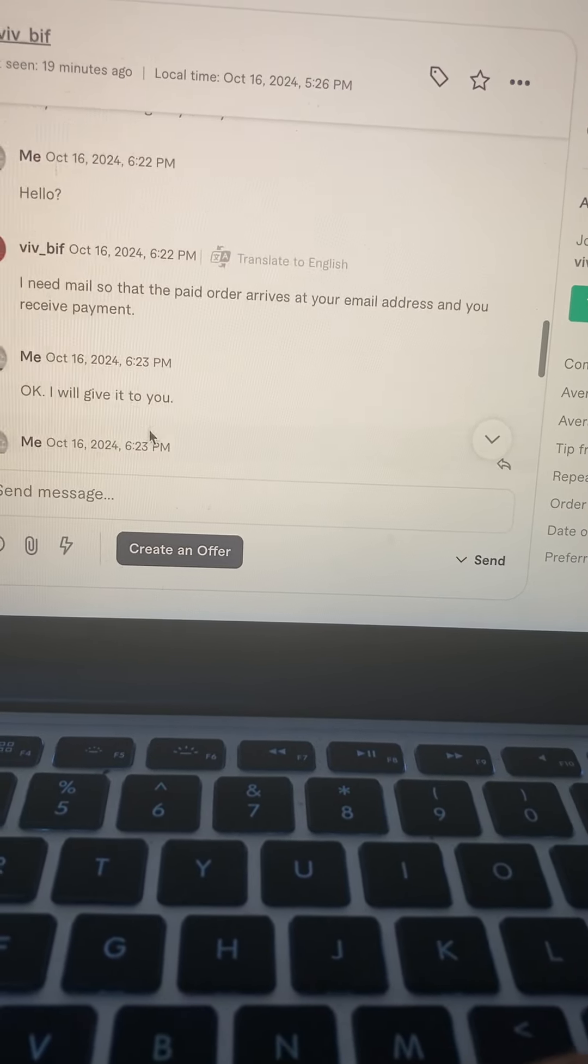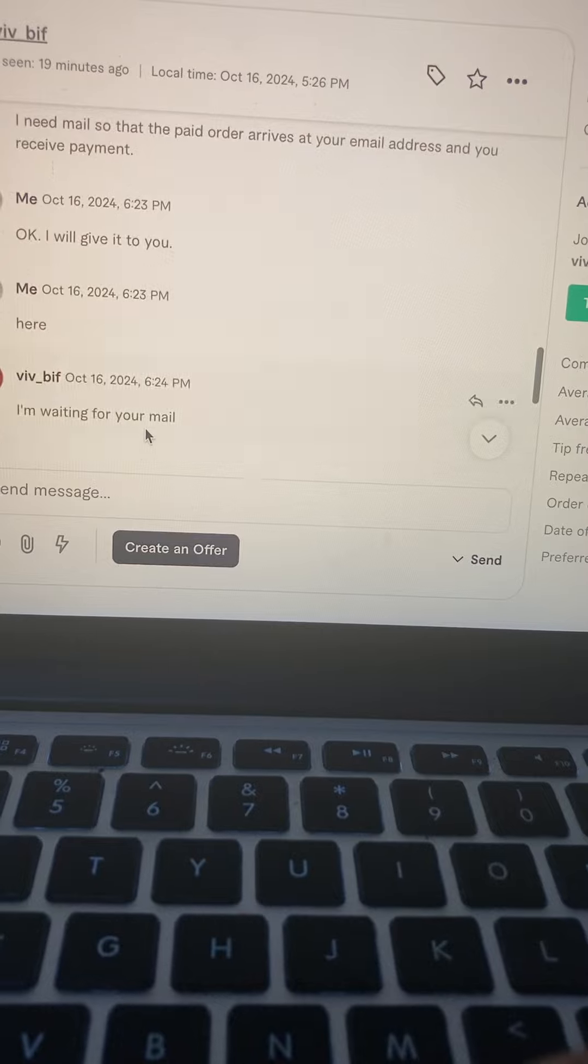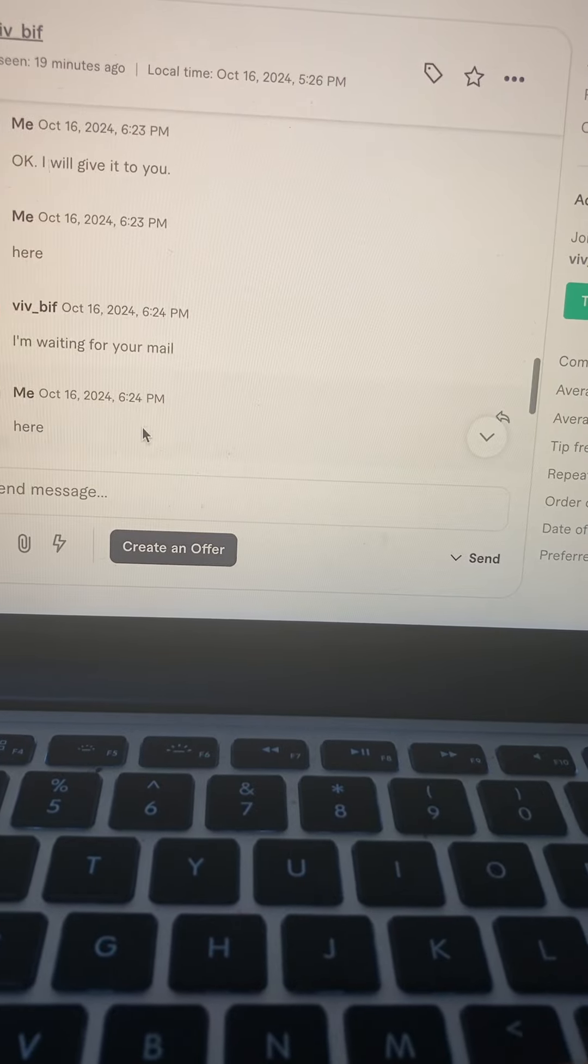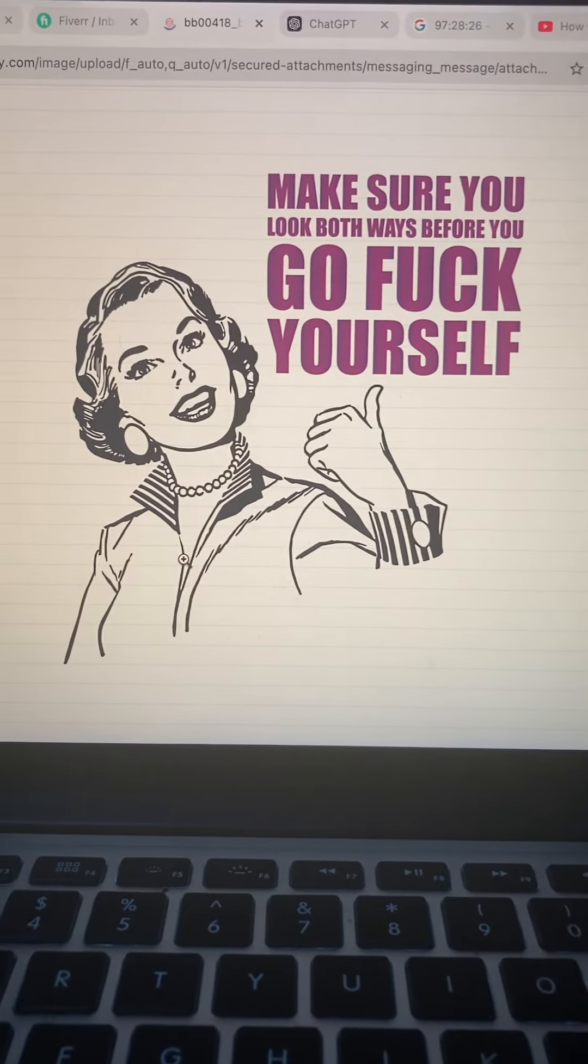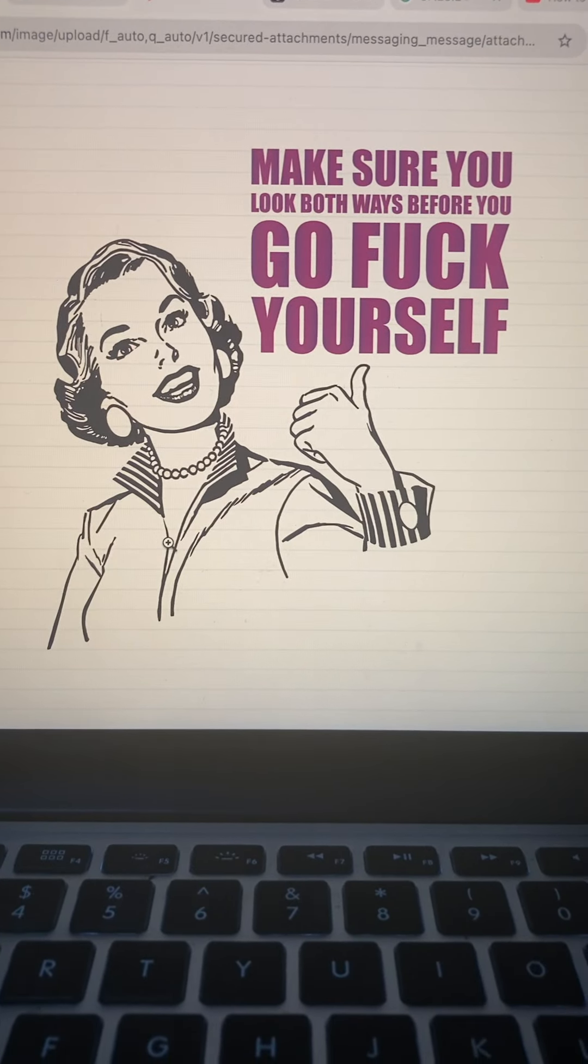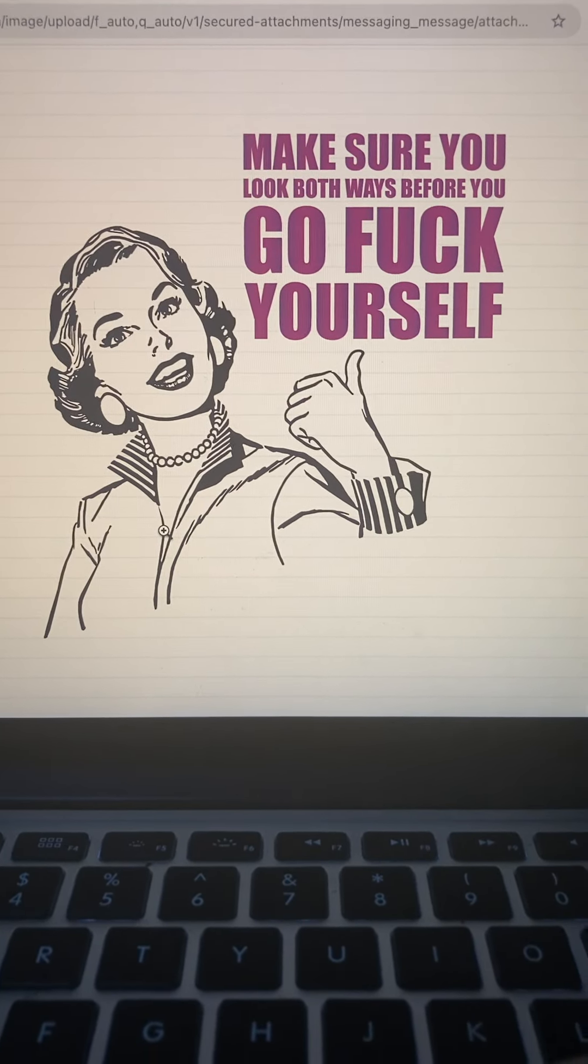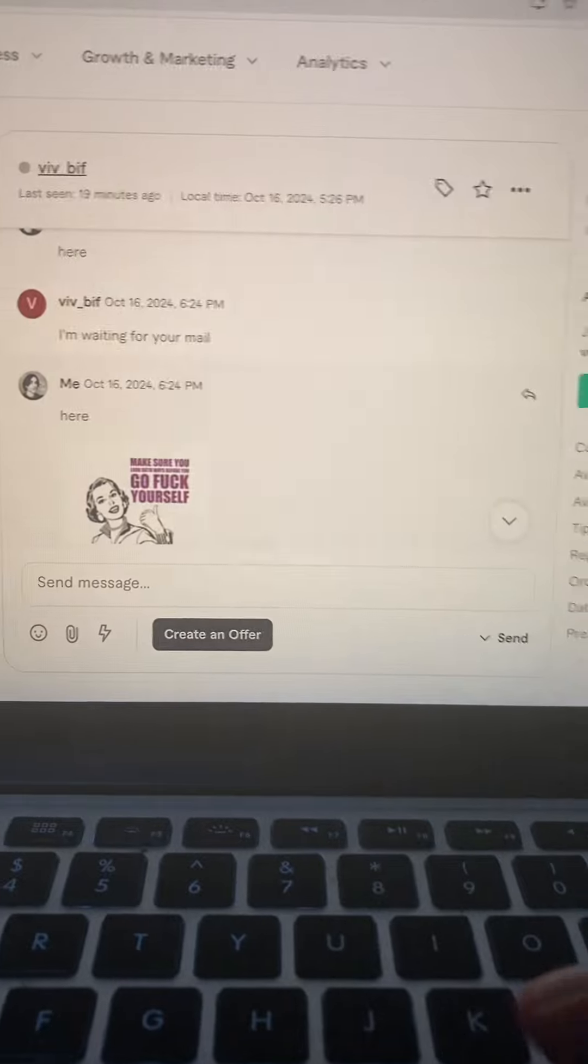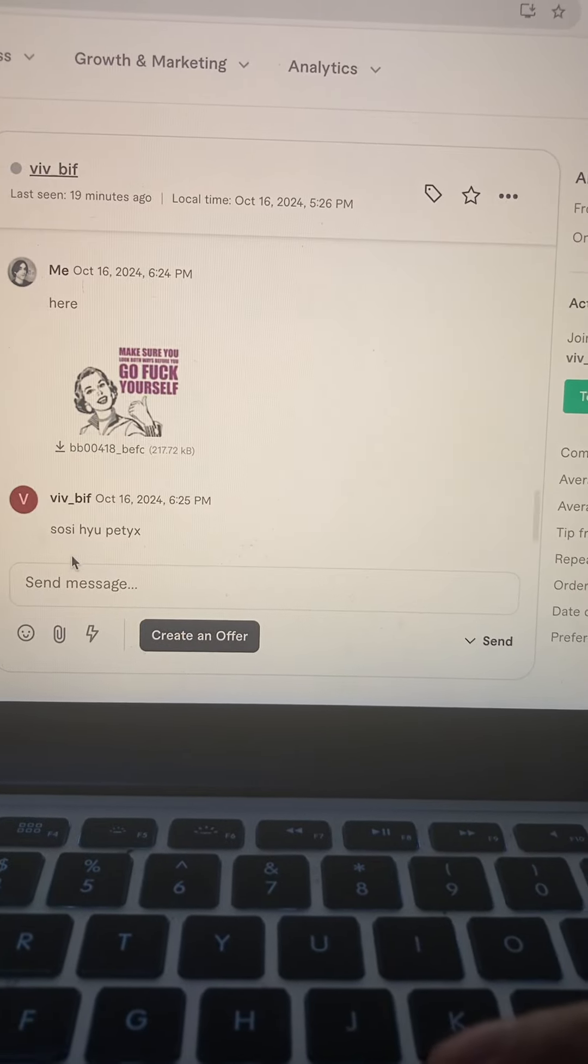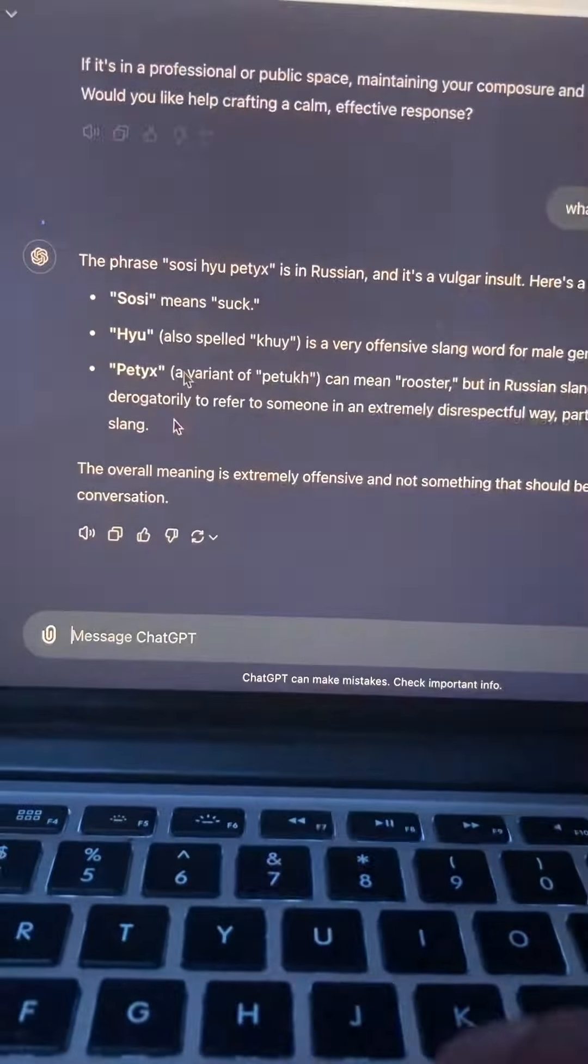Okay, I'll give it to you. Here, I'm waiting for your mail. Make sure you look both ways bigger. And he just sends me a text: saucy hue greetings.